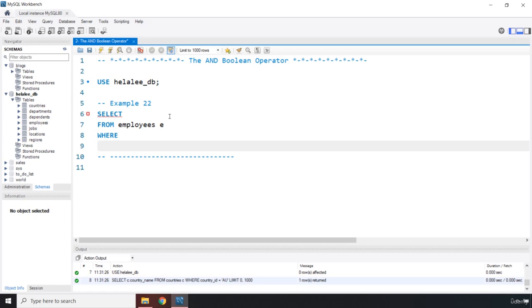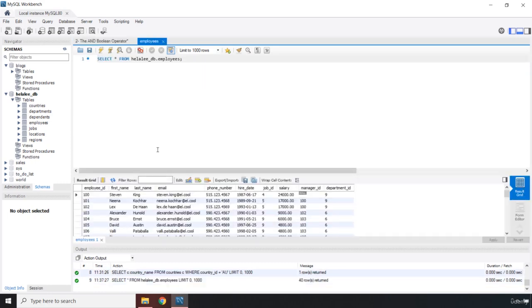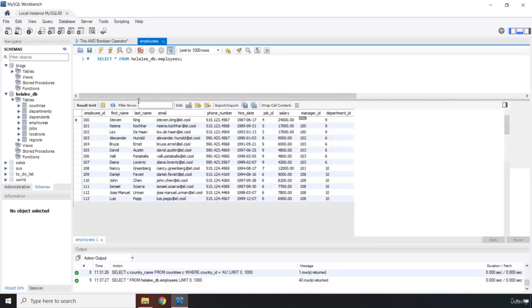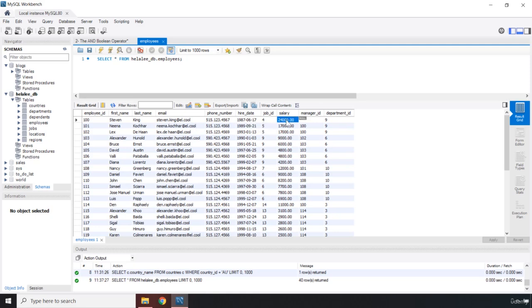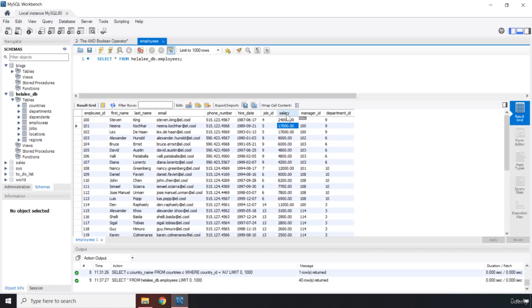Before actually going there, let's take a look at the employees table. In the employees table we have employee ID, first name, last name, email, phone number, hire date, job ID, salary. We are looking for salaries right? The salary is the name of the column.